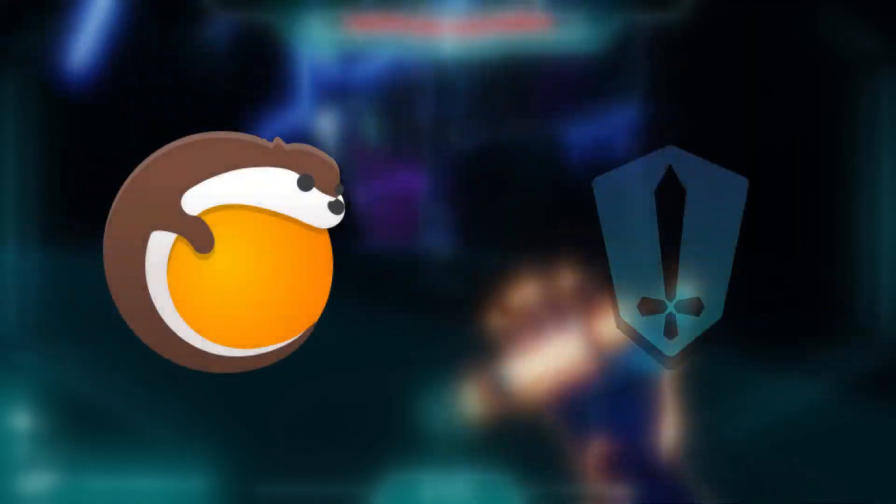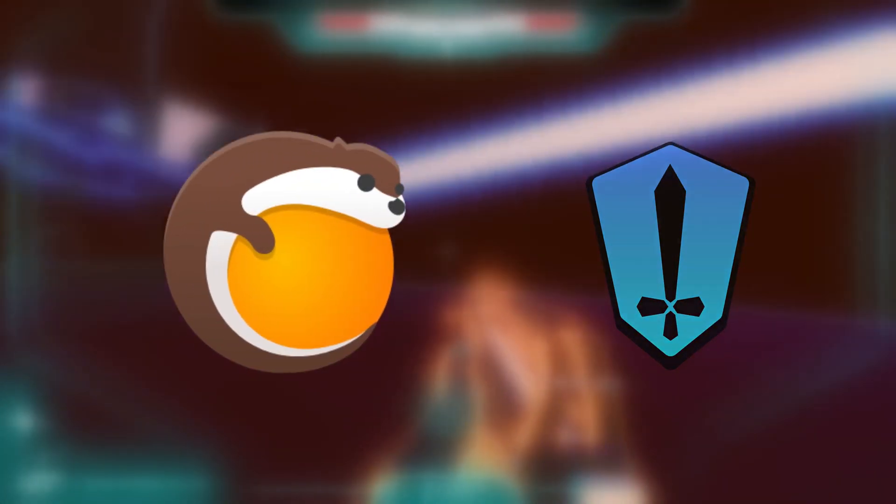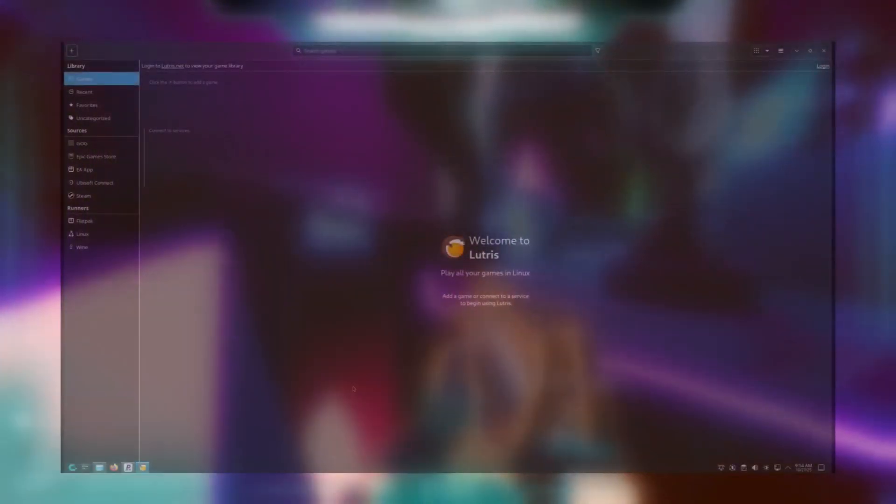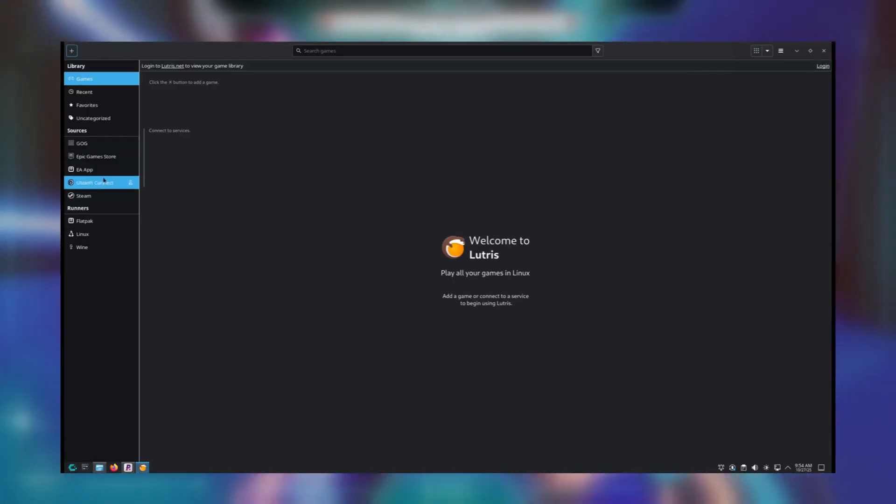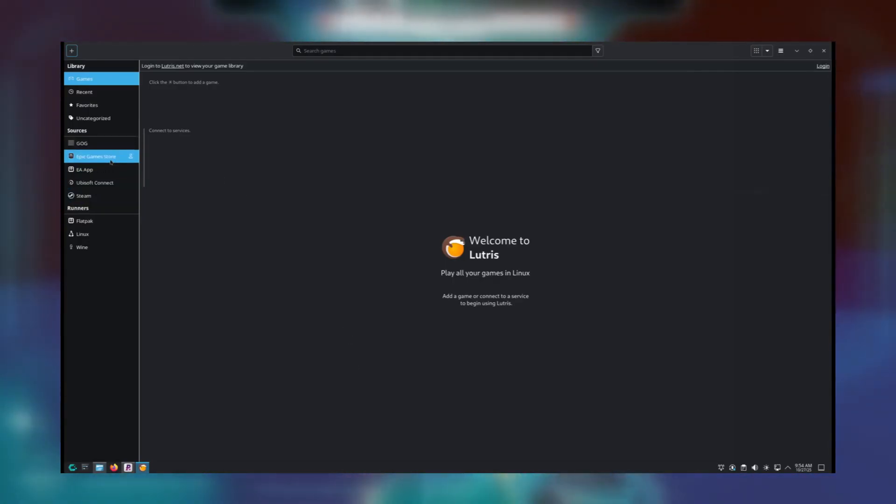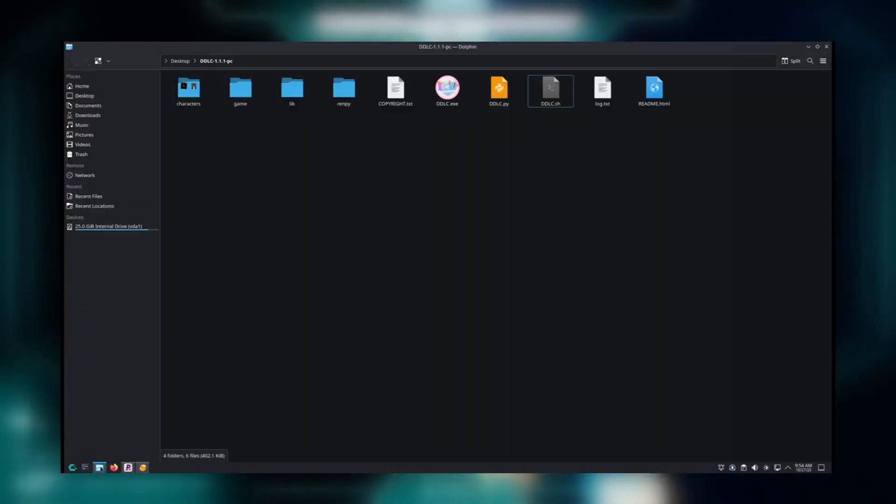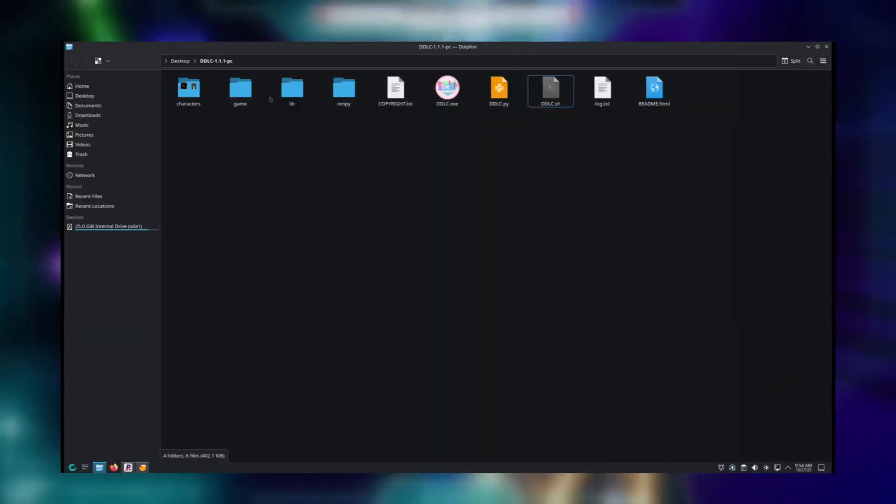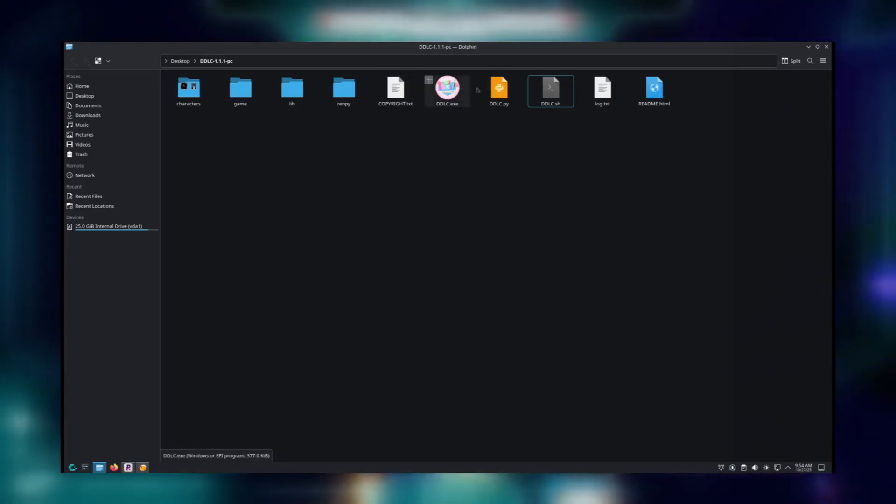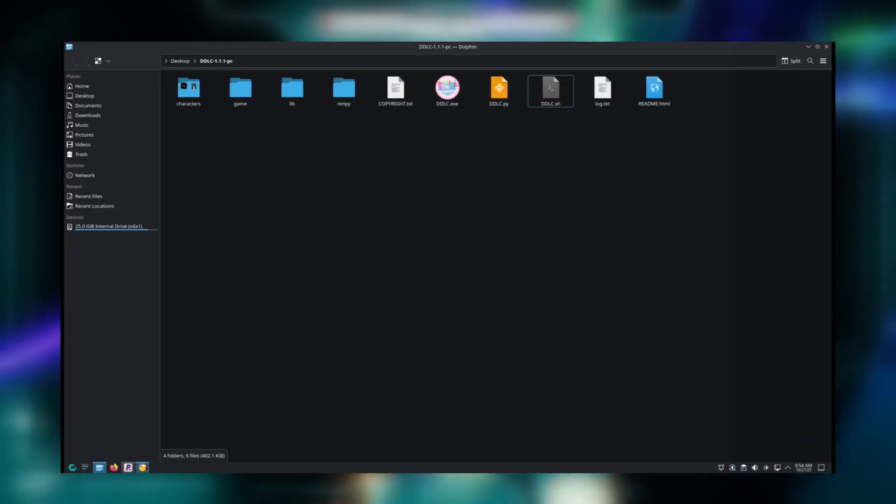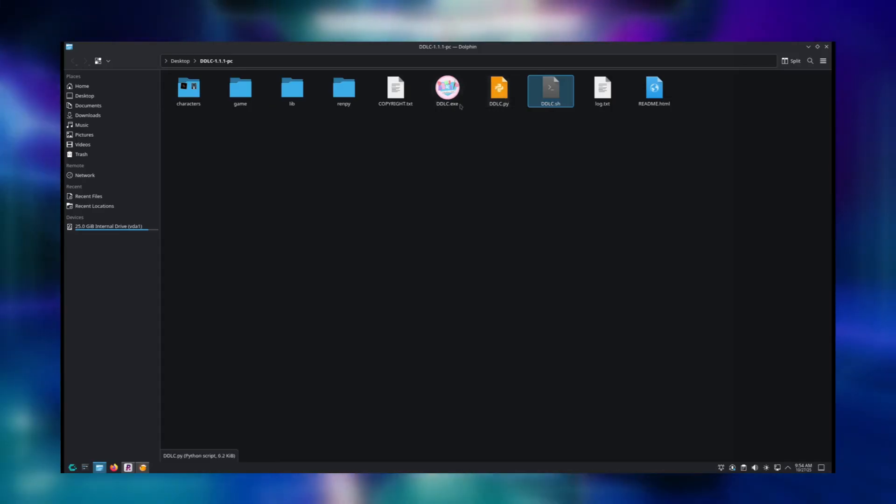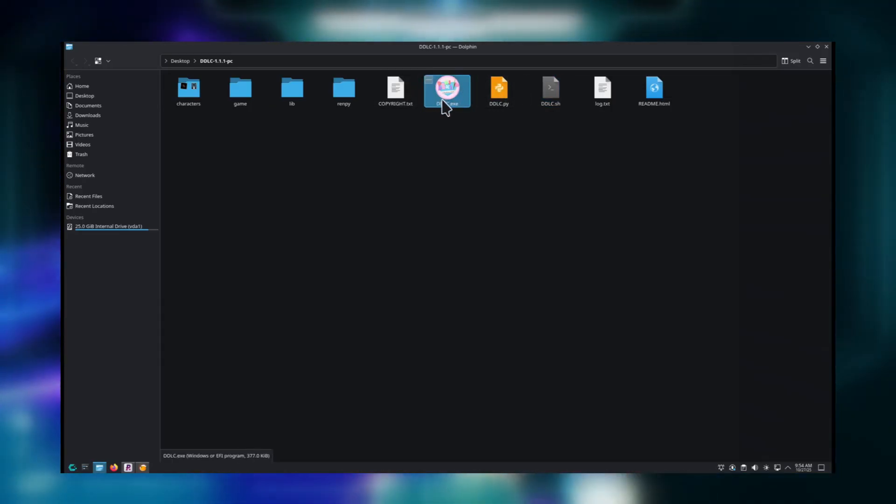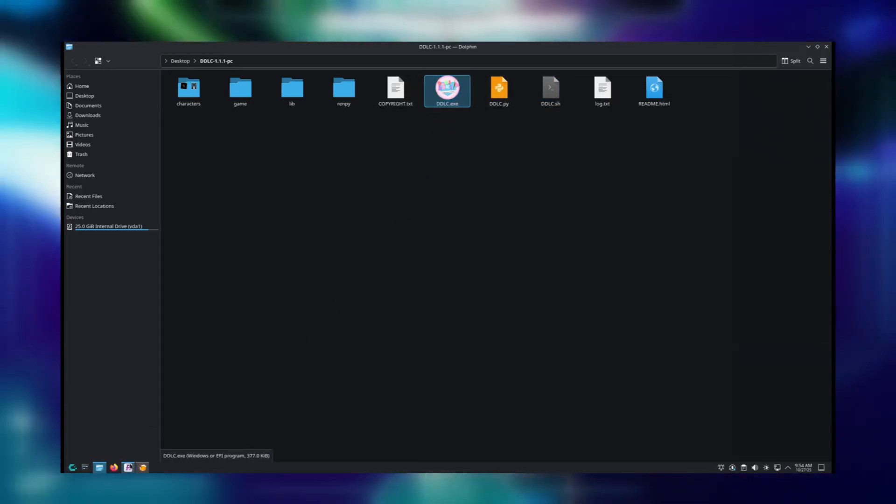Alright, but what if your games aren't on Steam? That's what we have Lutris and Heroic for. First we're going to start with Lutris. Go ahead and launch it. As you can see on the left side, they have support for some other game sources other than Steam, like Epic Games Store. Let's say you have a game from itch.io or something, just the loose files. We'll use Doki Doki Literature Club as an example again. Last time we used the .sh file, but if it were a regular Windows game, we would have only had the .exe file. So let's pretend that's what's going on.